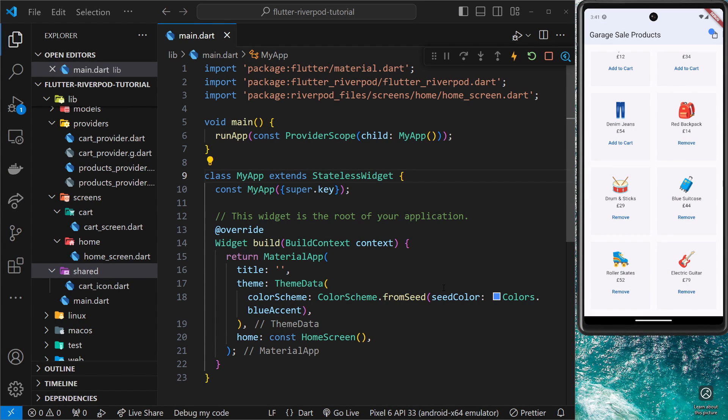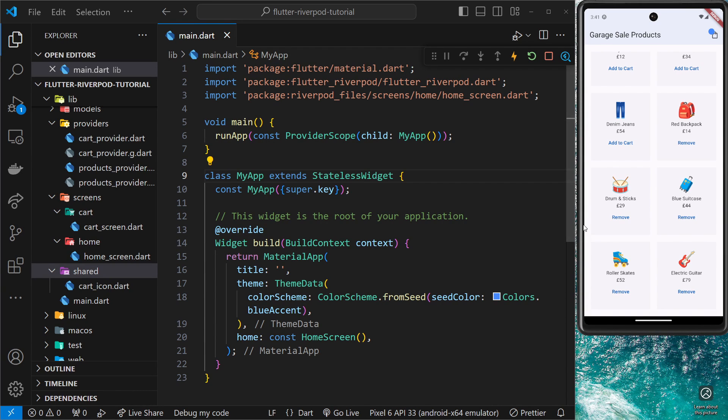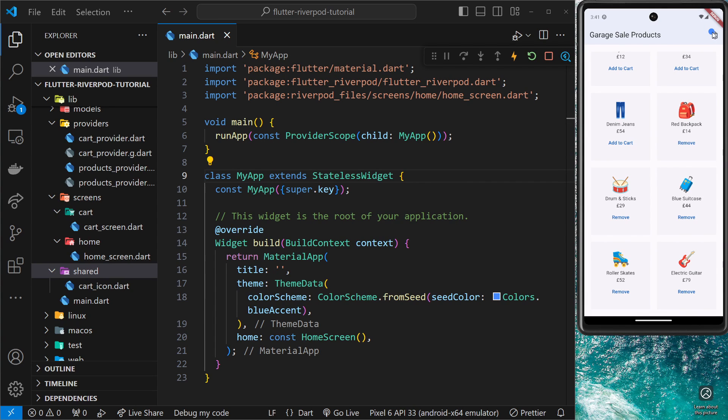Okay then, there's one more thing I want to do in this River Pod tutorial before we finish up, and that is to output the number of items currently in the cart inside this little blue circle. So to do that, we don't need to make any kind of new provider or anything.